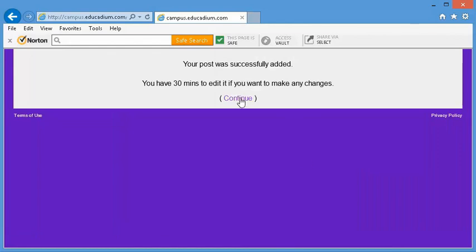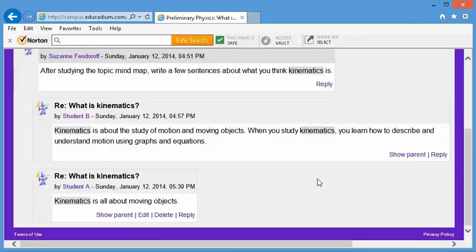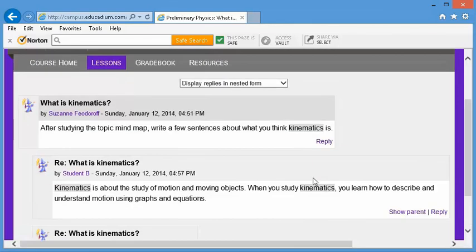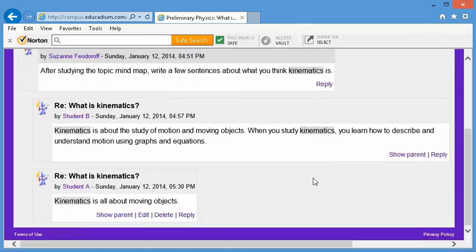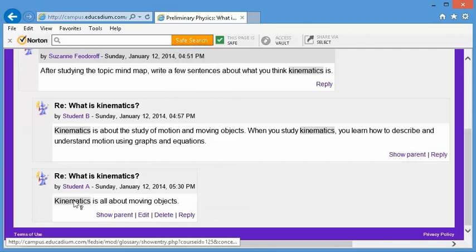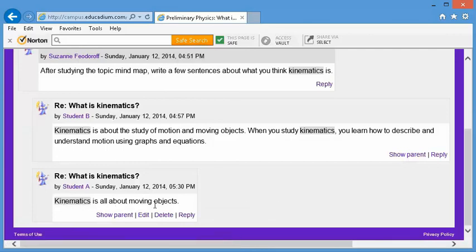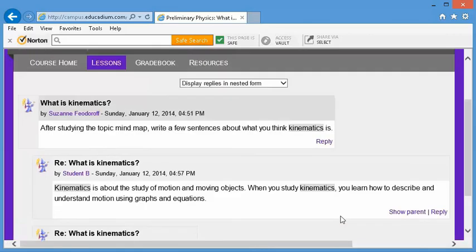Continue. And now you can see here's your response and here's the response of the other student.